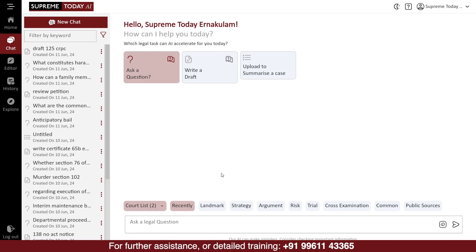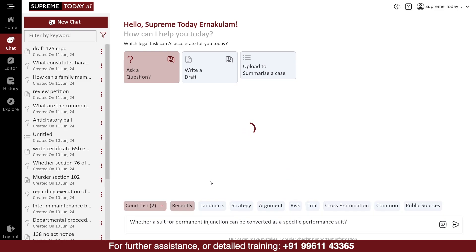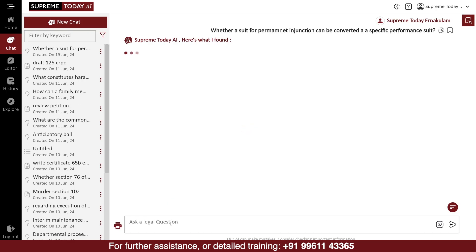Then, type the question you want to find the answer for. For example, if your question is whether a permanent injunction can be converted as a suit for specific performance, just type the question and click the Enter key on your keyboard or click on the Send icon.